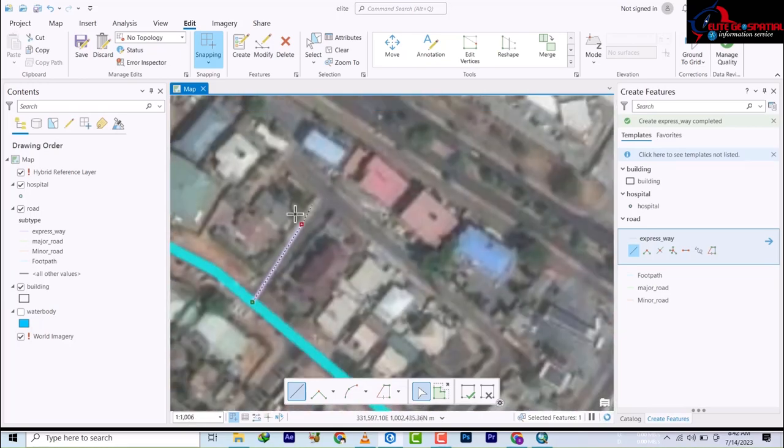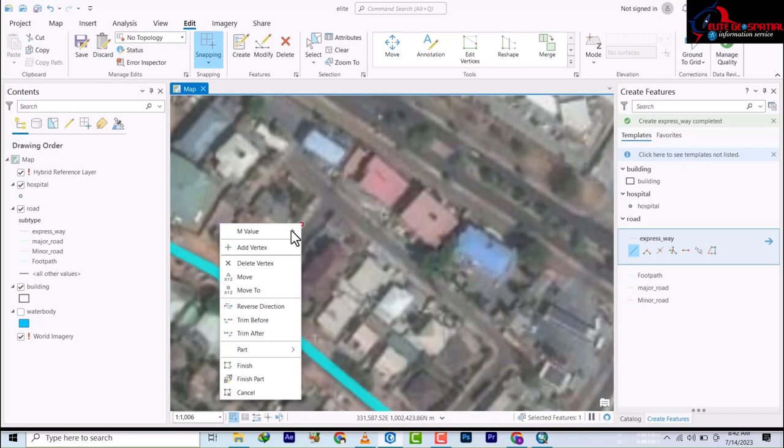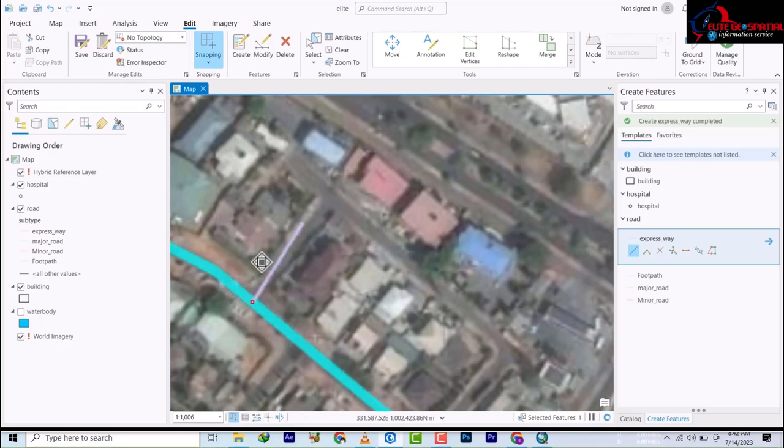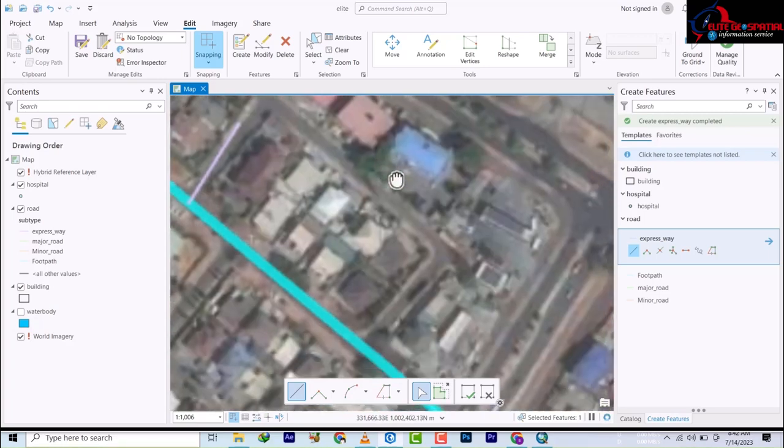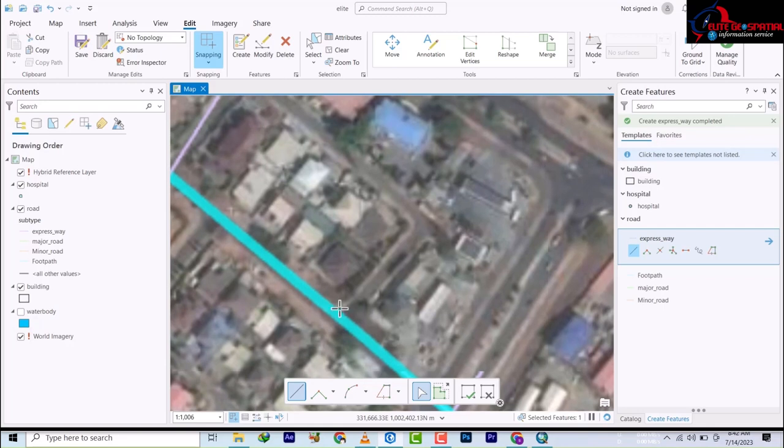Then I can go from here because I've created a node. I can go from here and you can right click in case there is a mistake and delete vertex.